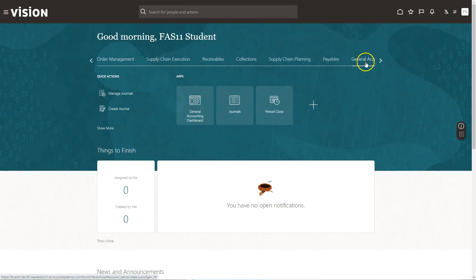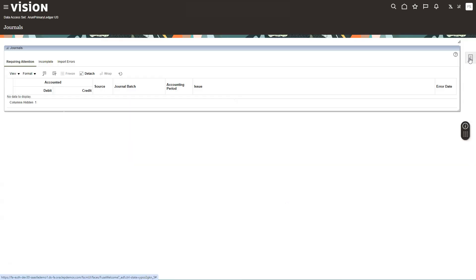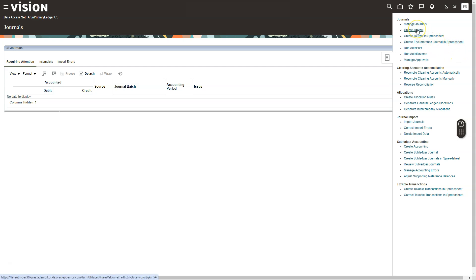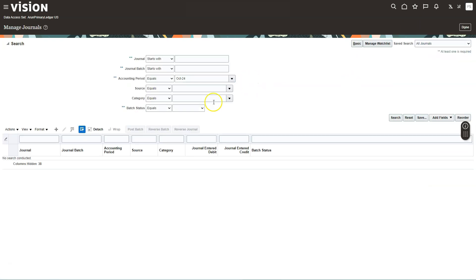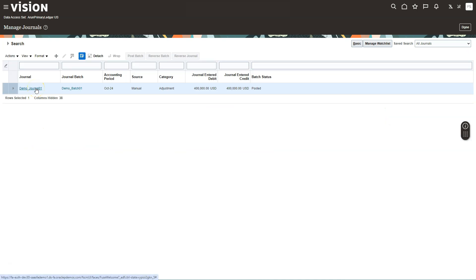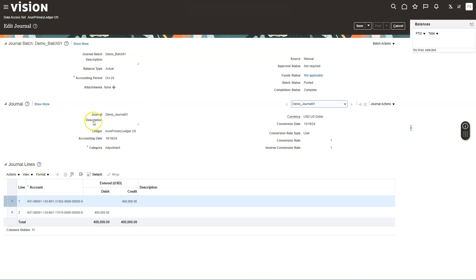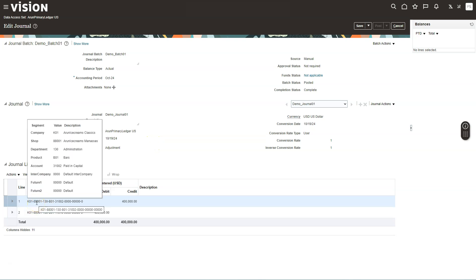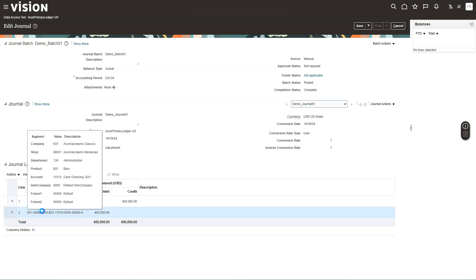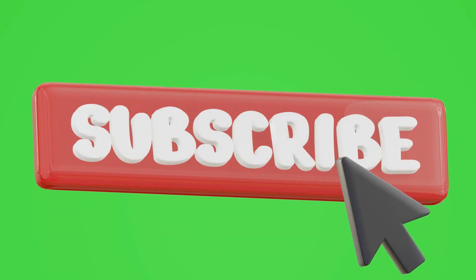To create a journal, I select General Accounting in the application bar, then click Journals, then the task list. If you want to create a journal from scratch, select Create Journal. I already created one, so I'll select Manage Journals and search for my journal for October. A journal batch can have multiple journals added via the plus button. My first journal line represents a $400K investment in our new company, and the second journal line shows an increase in the company's bank balance based on that investment. You can save and post your journal as well. That's it for today — subscribe for more content, thank you for watching.